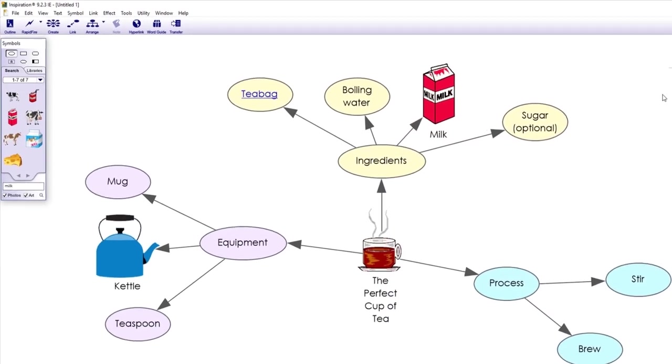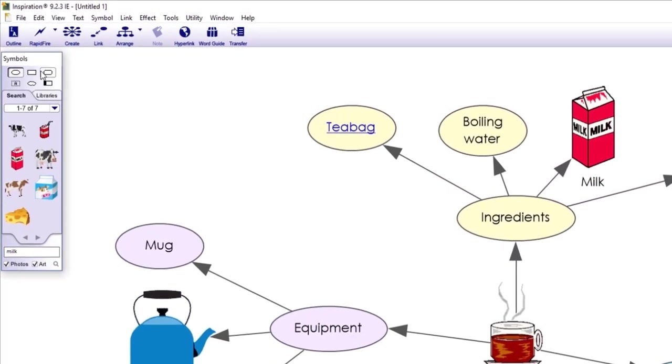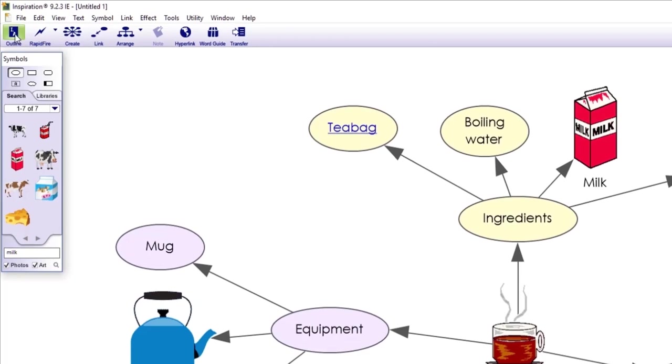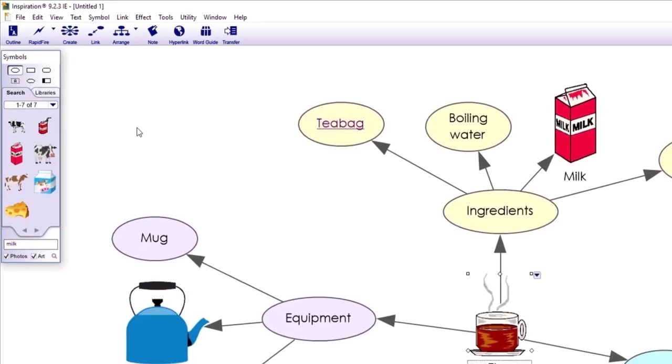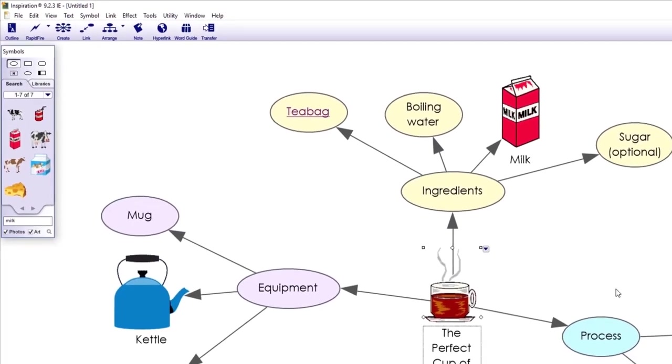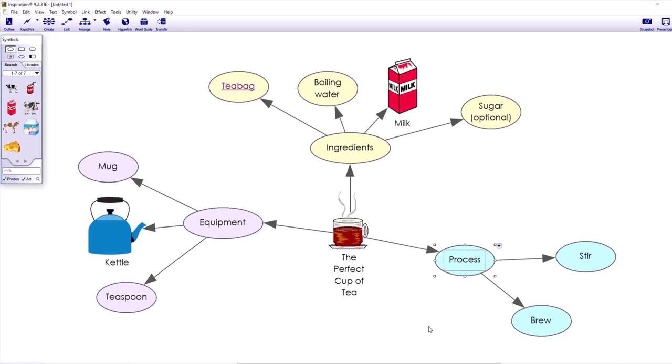And at any point, I can jump to the integrated outline view, which displays all my information in a linear format. Here, you can see the hierarchy of my ideas along with that note I added. I can continue adding ideas and notes here, or I can jump back to the diagram view and continue working here.